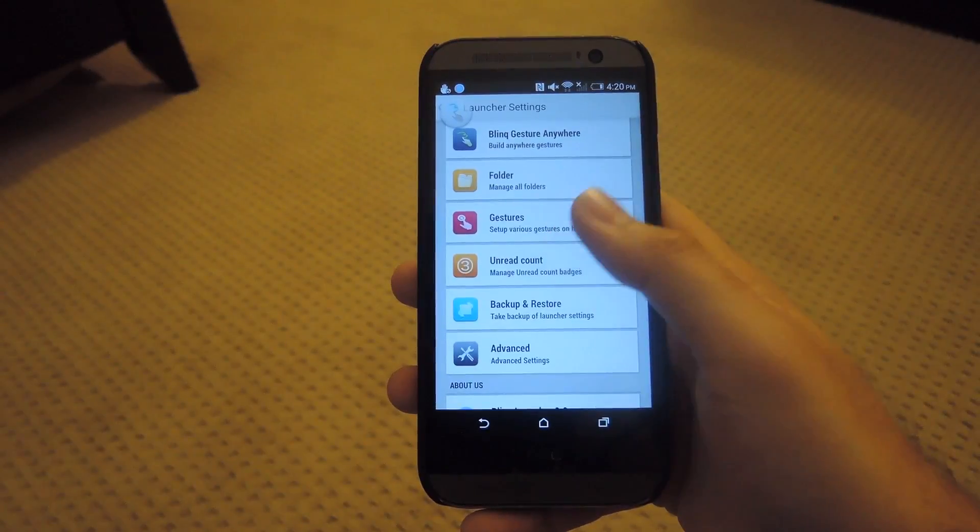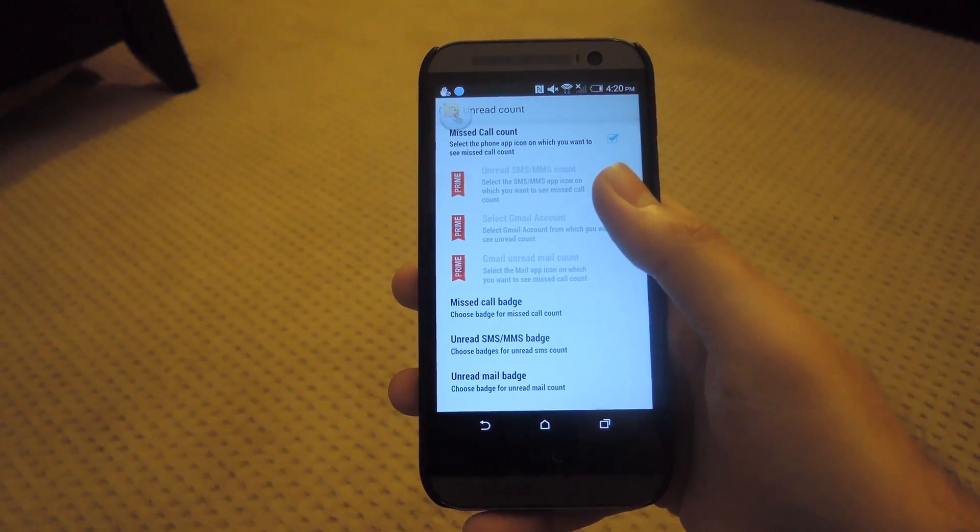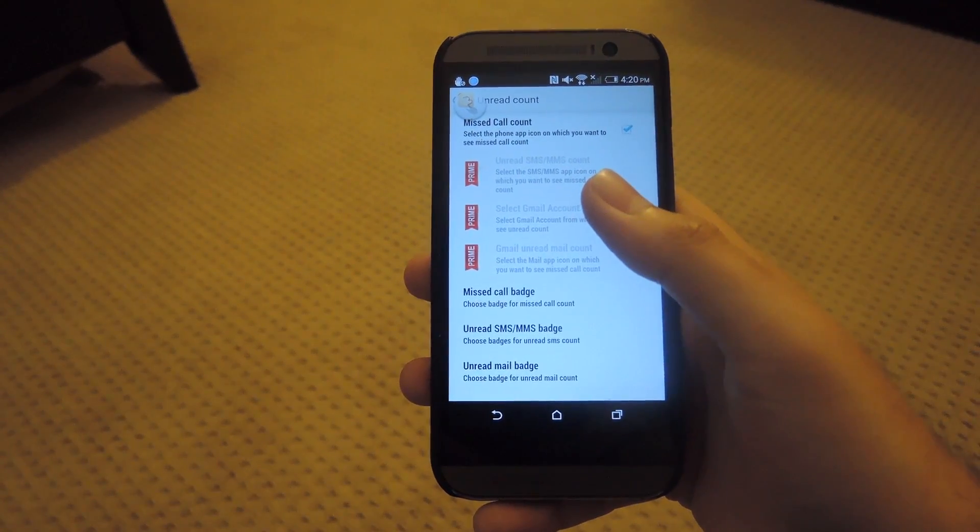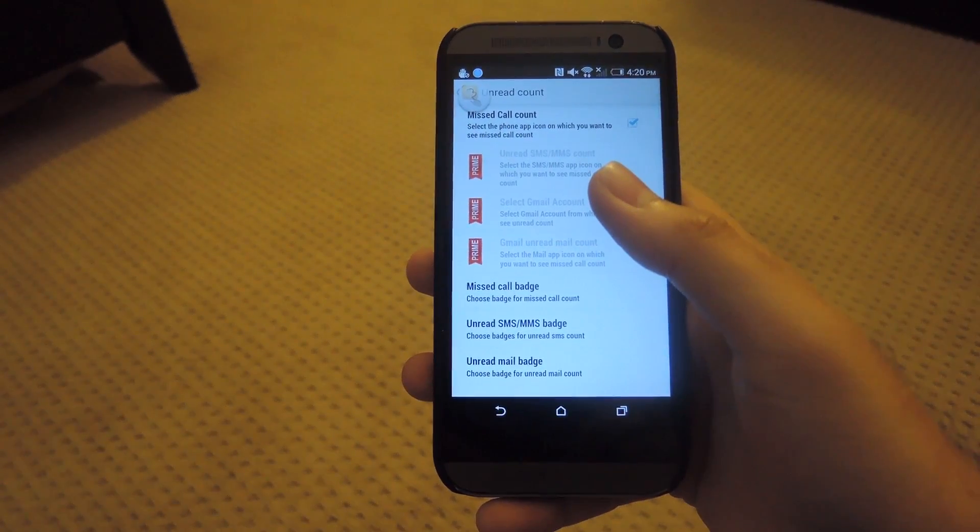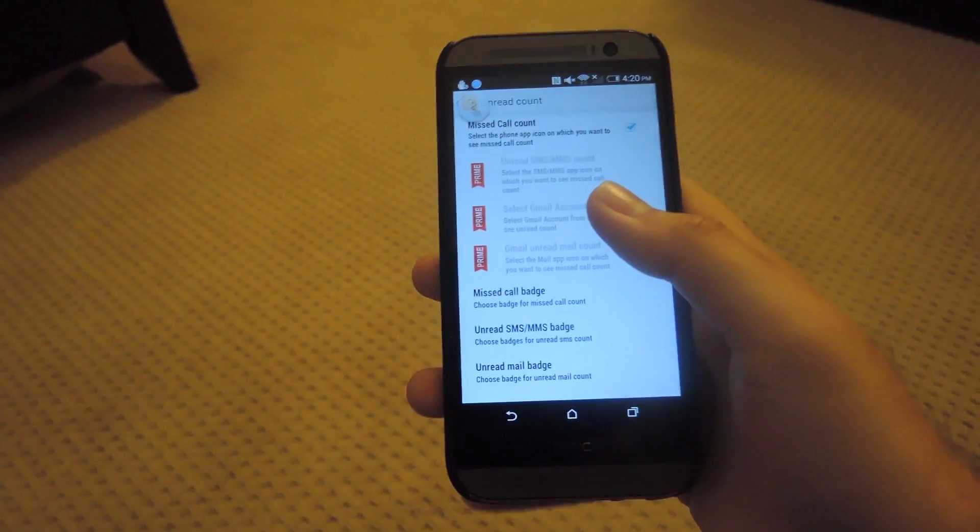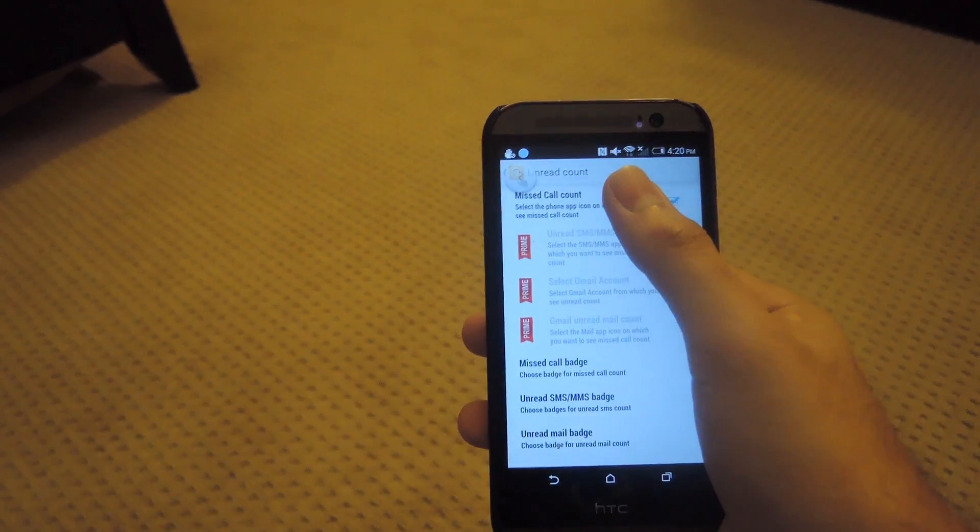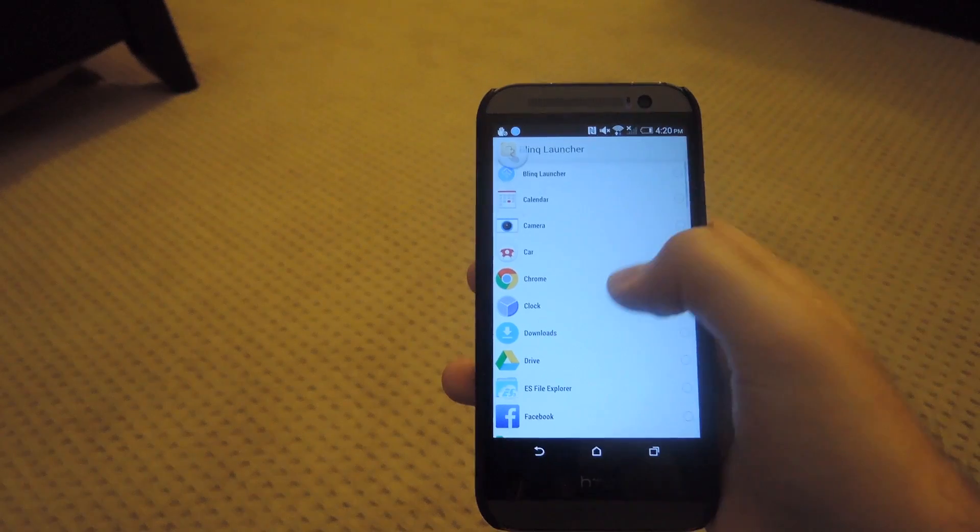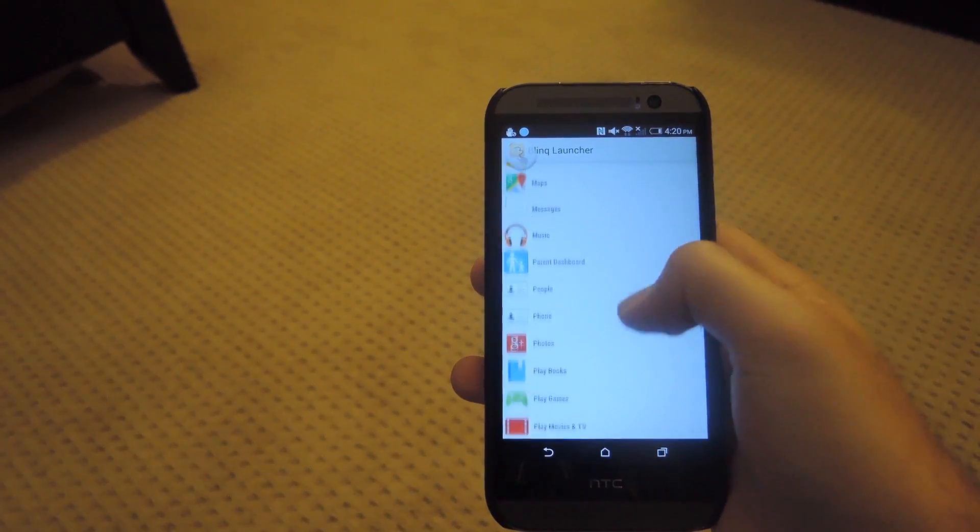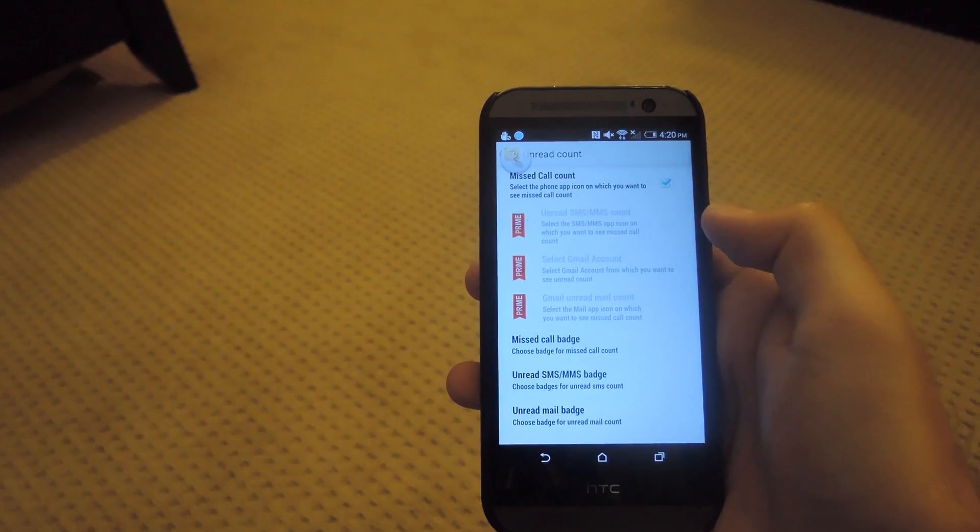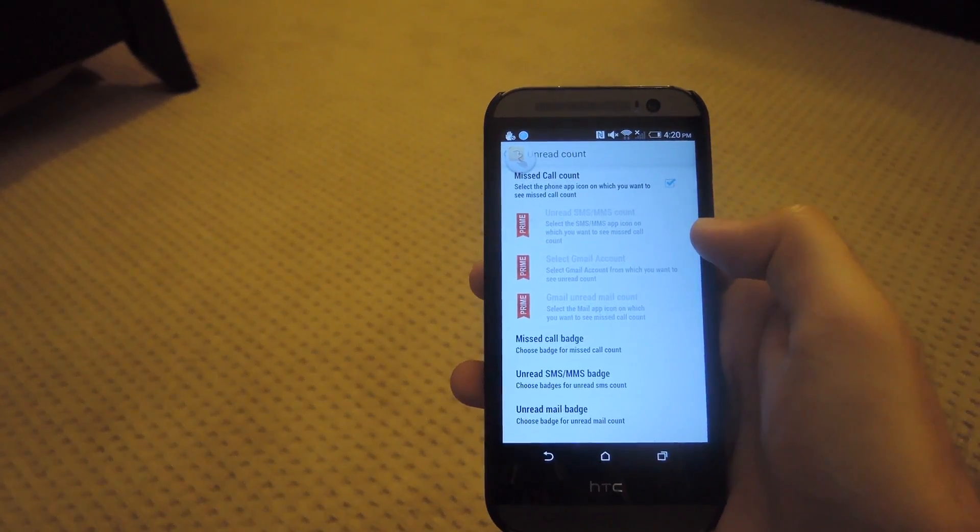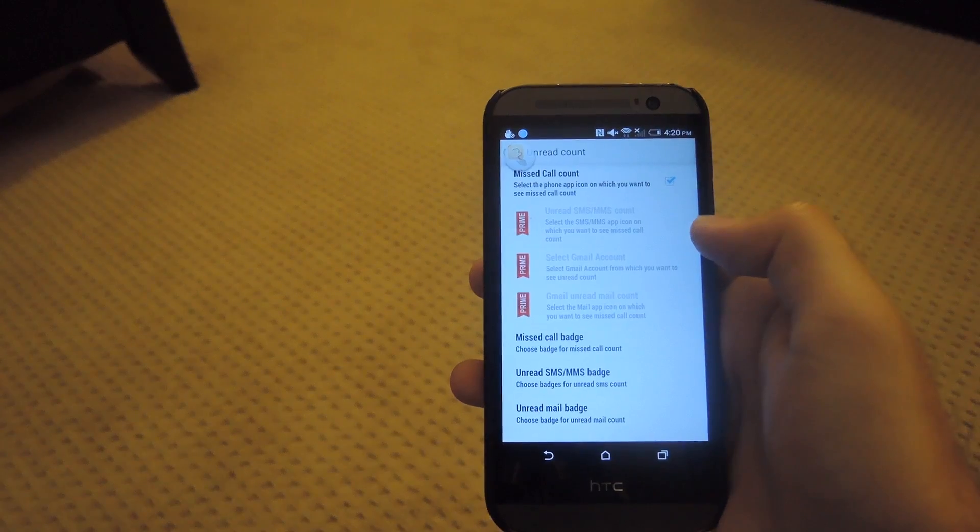And lastly, you could add an unread count to your phone app. And this would pretty much be similar to the iOS phone app that has a little badge on top of it whenever you have a missed call. Now you're going to have to actually set up which phone app you want to have that badge icon. So when you activate it, all you have to do is select the phone app that you use. In this case, I just use the HTC phone app and that'll add a badge to that icon as well.